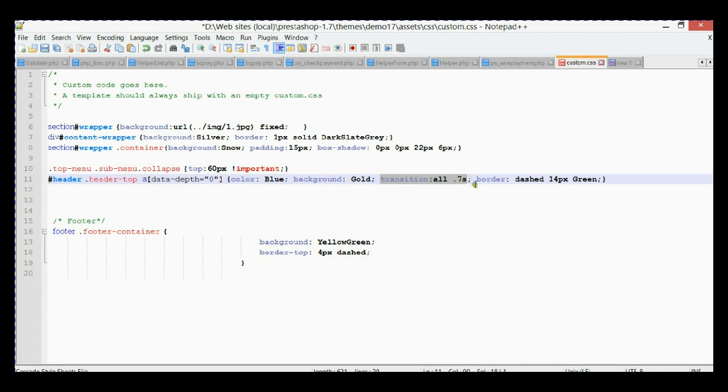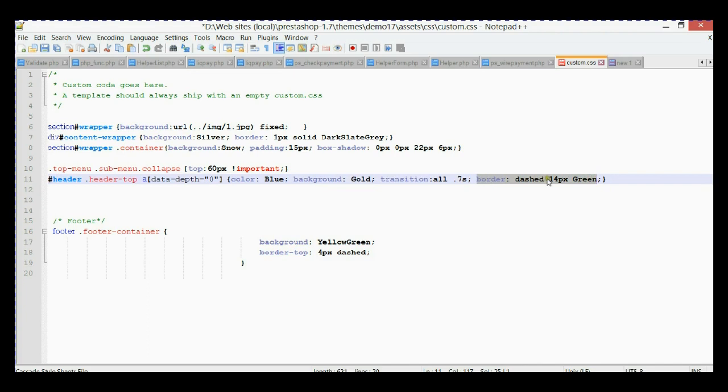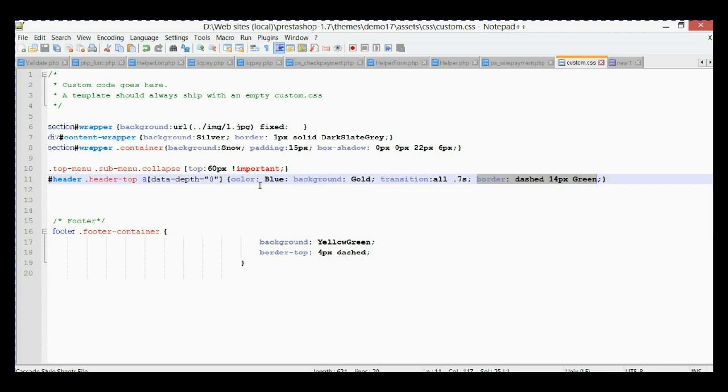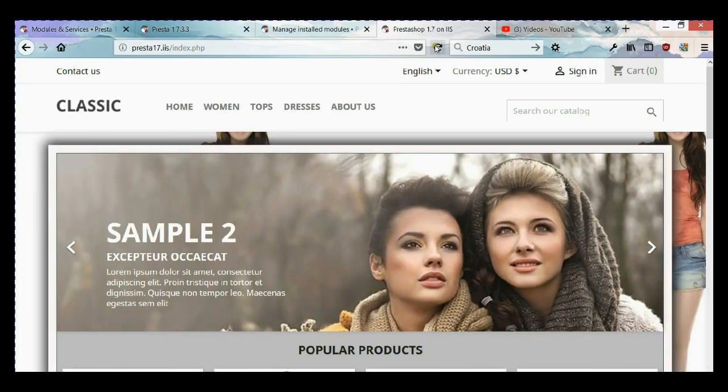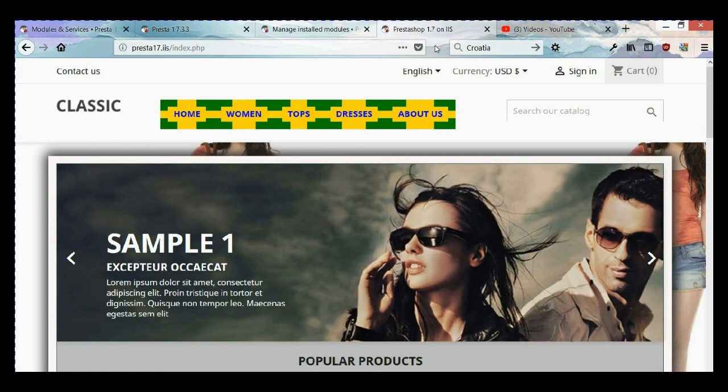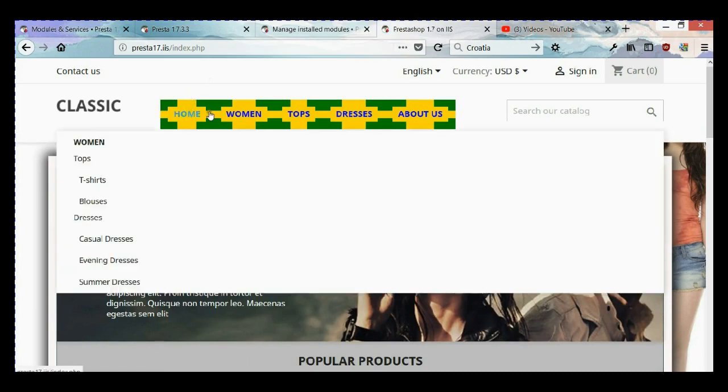This property creates a dashed border around our links with green color and 14 pixel width to make it look like some kind of pattern. Let's save it and go back to our main home page. Let's refresh it and see. As you can see, we have this cool looking main menu.